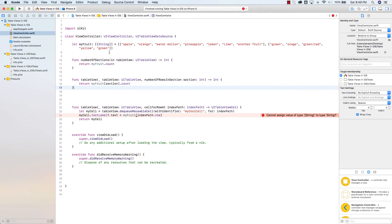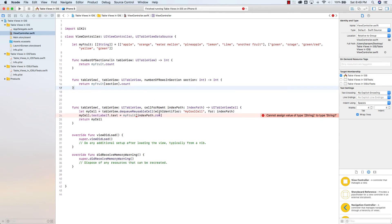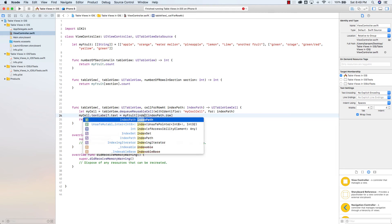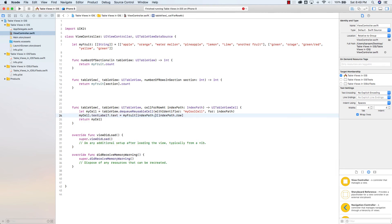And the last change I'm going to have to do here is for my text. Again, my fruit, index dot row. I'm going to have to add one more because now we have an array of arrays. We have to dig deeper. So I have to type in index path dot section.